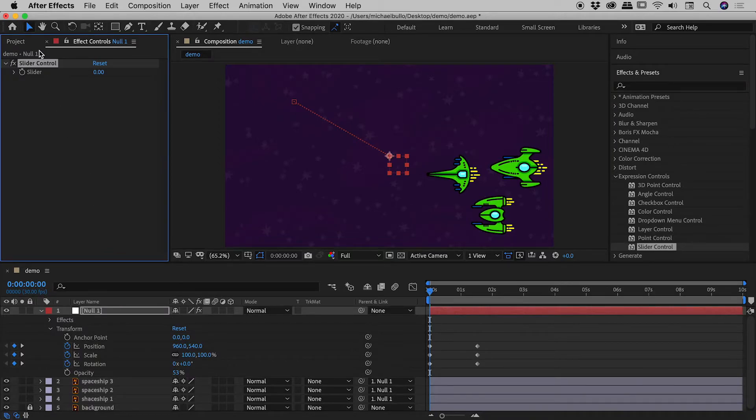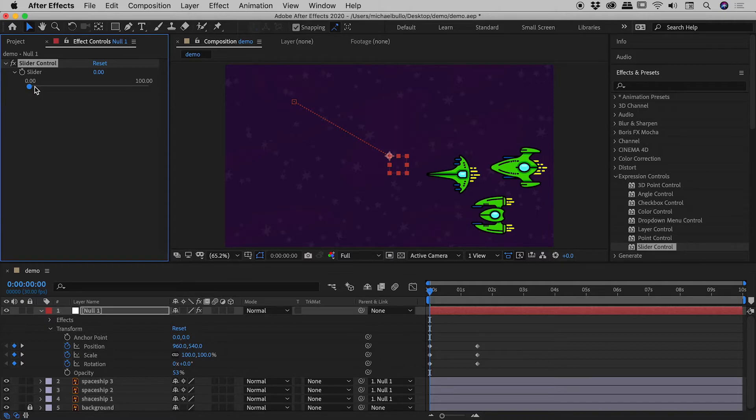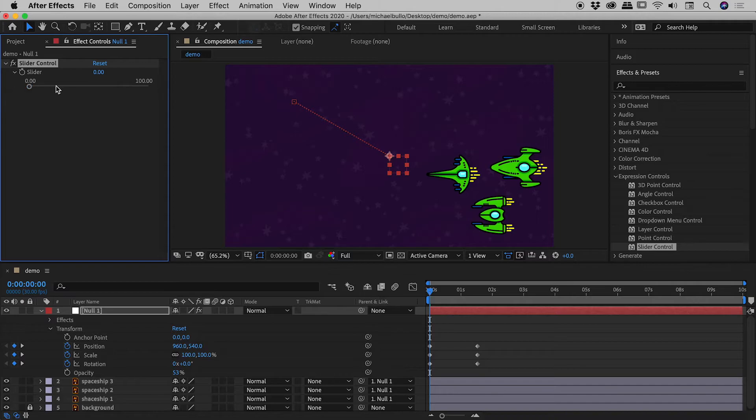So let me drag it onto the null object. As soon as I do that the effect controls panel springs to life. And you can see if I open this up just in here, there is indeed a slider just inside of here. So the slider has a default value of zero to one hundred, which is perfect because we can now use that to control the opacity of the objects parented to our null object.